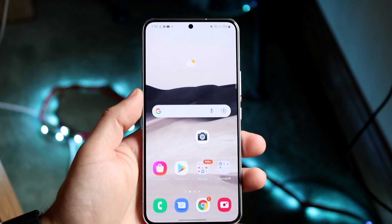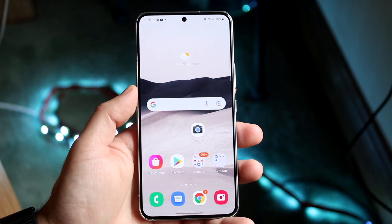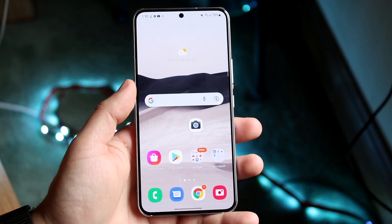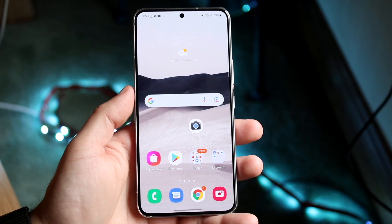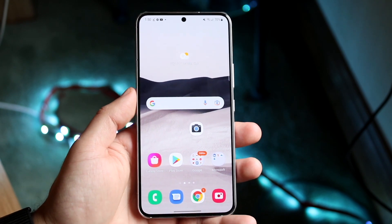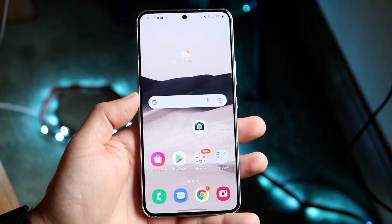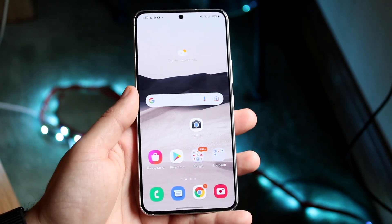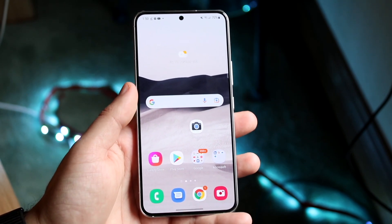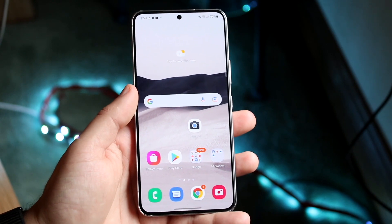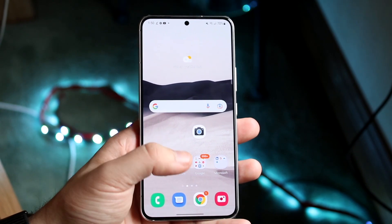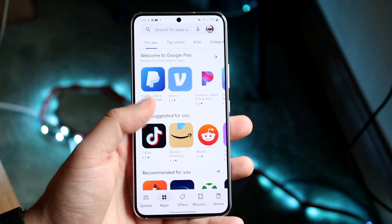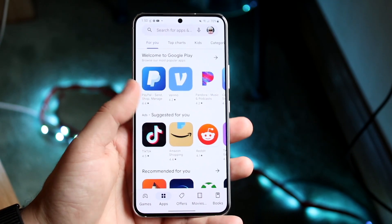Welcome back everyone. You may be trying to figure out how you can split screen multitask on your Samsung Galaxy S22, S22 Plus, or S22 Ultra. The first thing you want to do is open up the application that you actually want to split screen with.